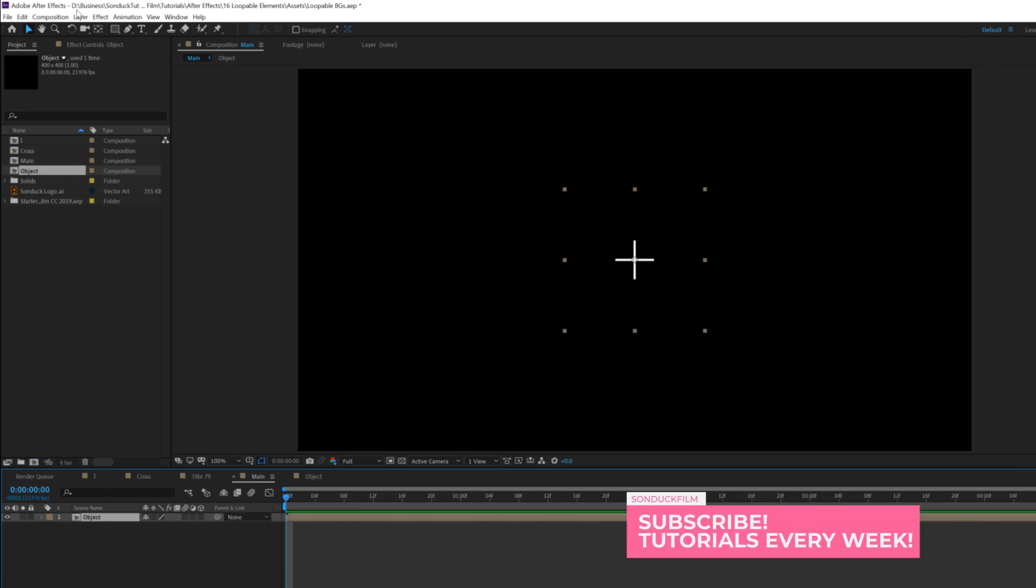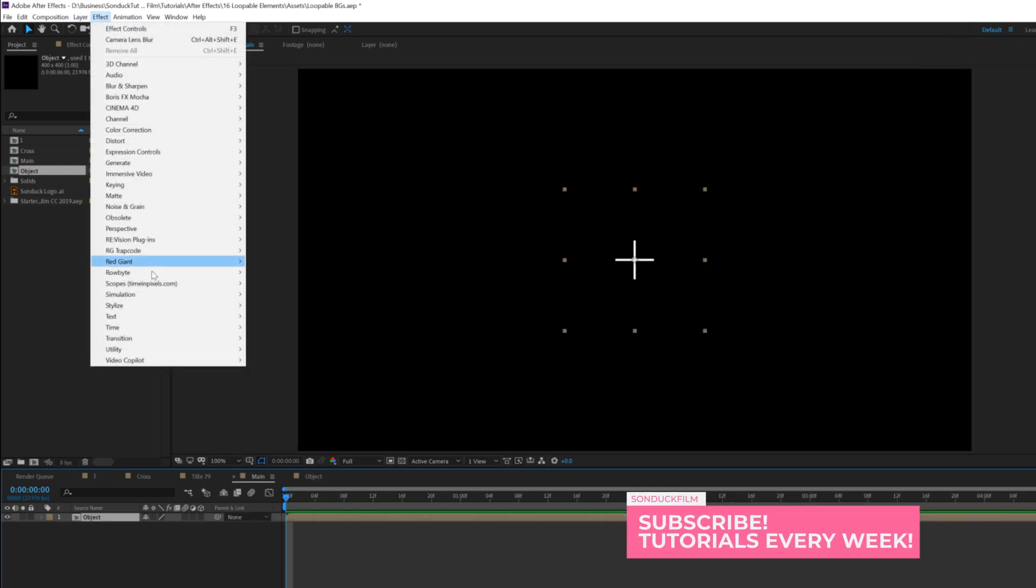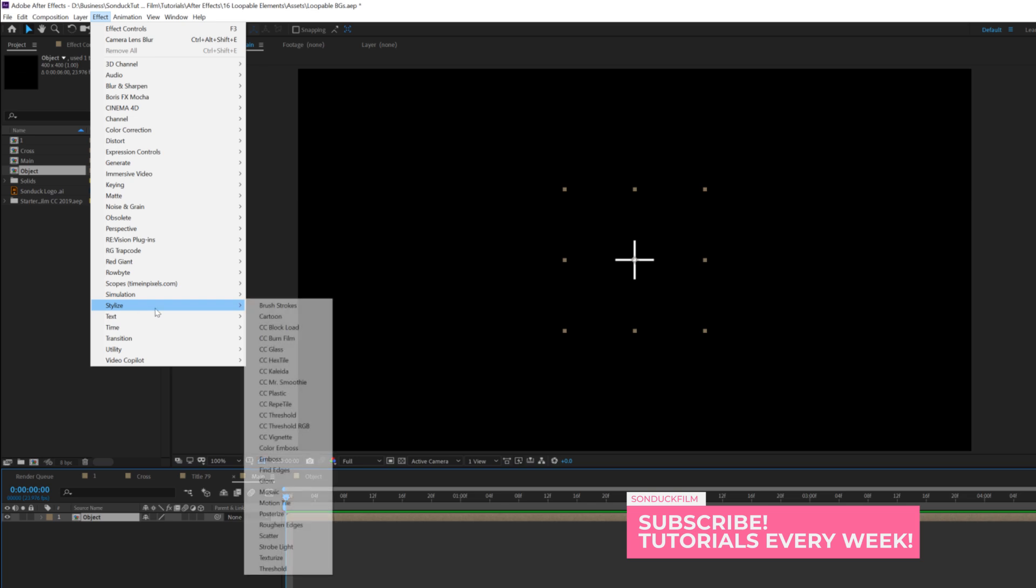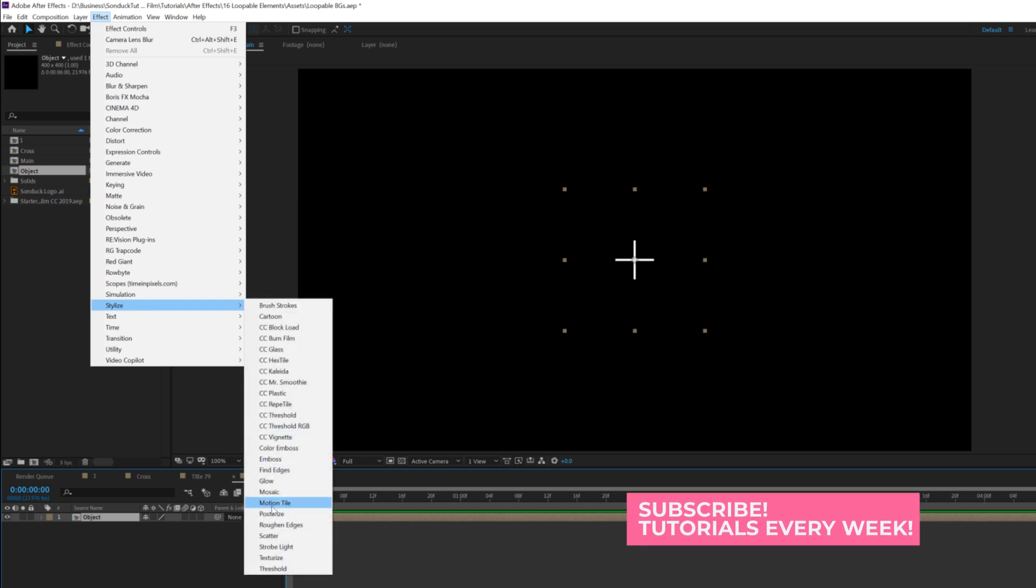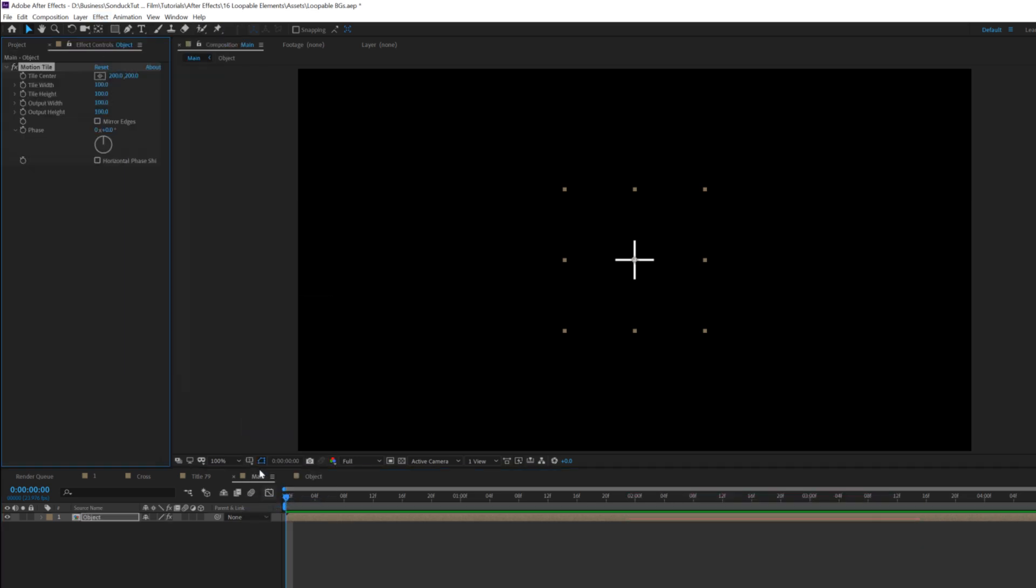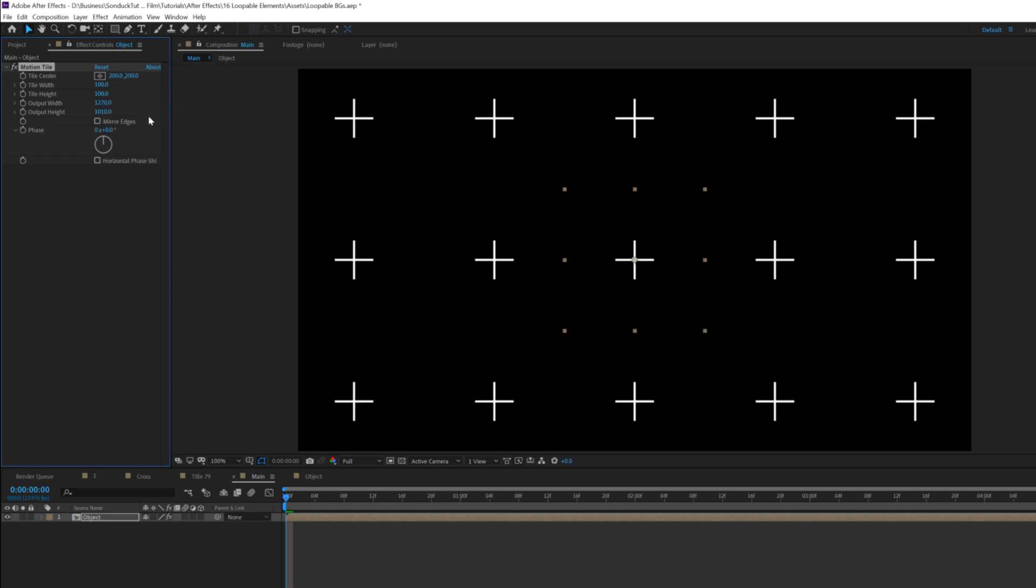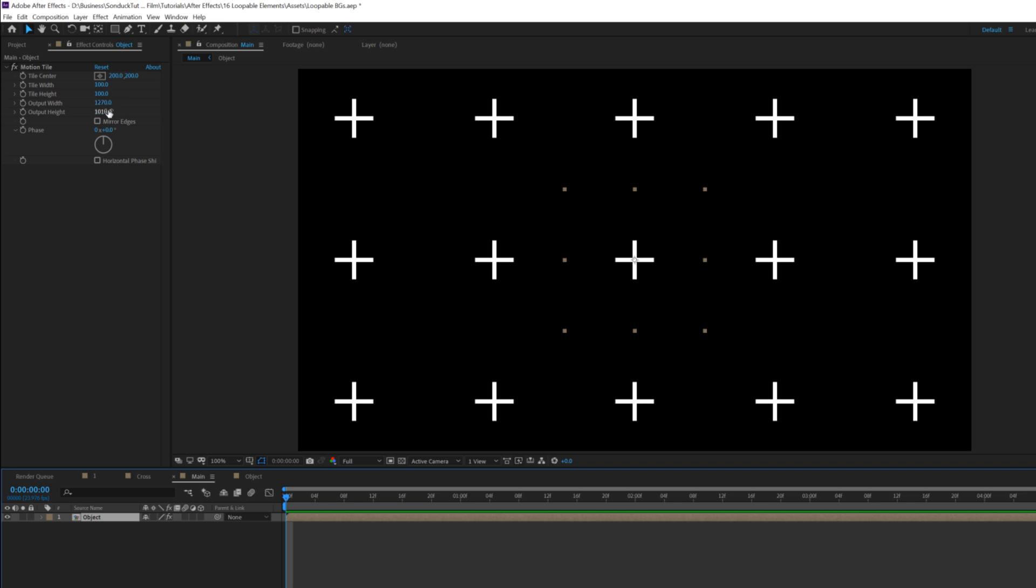If our object's selected, we'll go to effect, stylize, and we're going to grab motion tile. We'll increase the output width to go across and the output height, and we might need to come back and revisit this. By increasing these two values, you'll be able to create as many copies as you want.